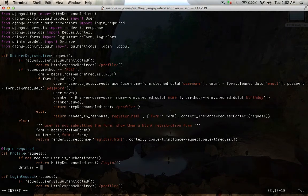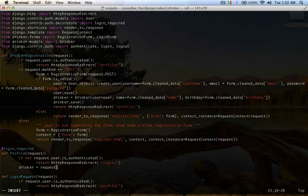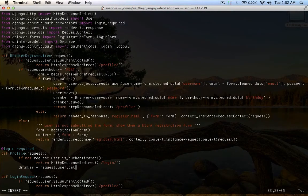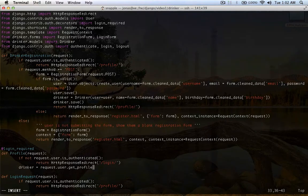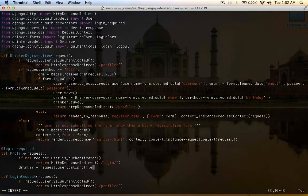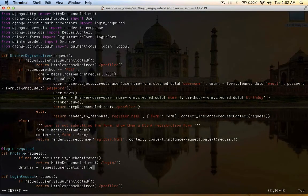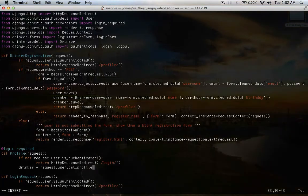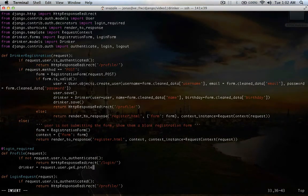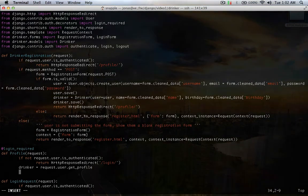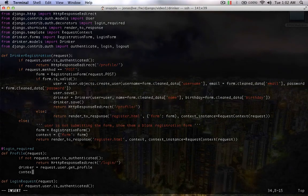Okay, so now we're going to say drinker equals request.user.get profile. Because we have drinker as our auth profile module in settings, user.get profile will return a drinker object that we're going to call drinker.